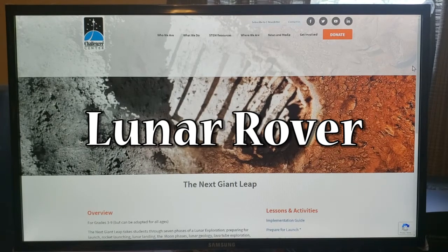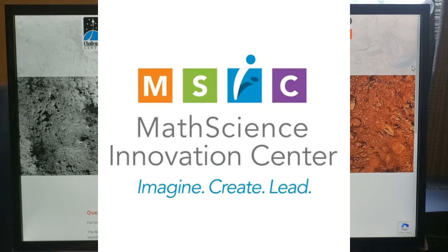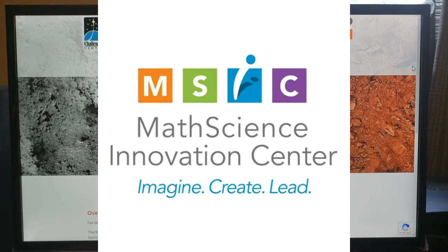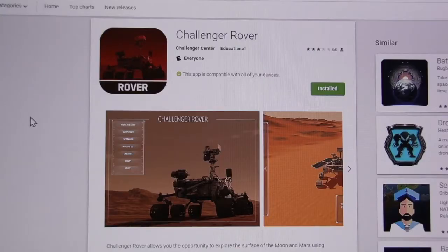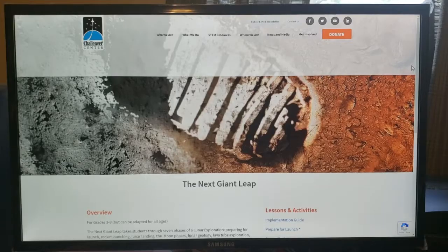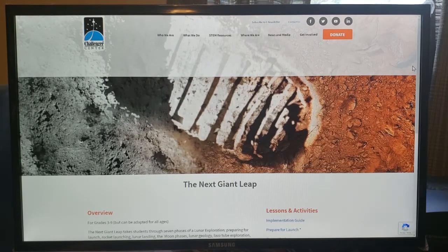Welcome everyone to NextGiantLink Lunar Rover activity sponsored by the Challenger Center and the Math Science Innovation Center here in Richmond, Virginia. In this activity, students will use a tablet-based app to assemble and program a rover to navigate and connect experiments on the surface of the moon. In this video, we're going to take you step by step through the activity so you will be up and running when you get started.